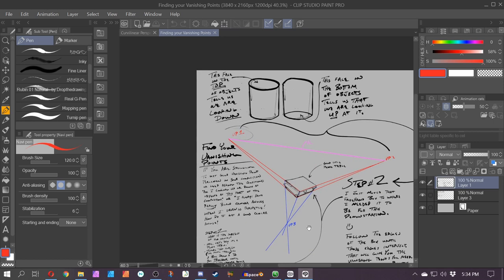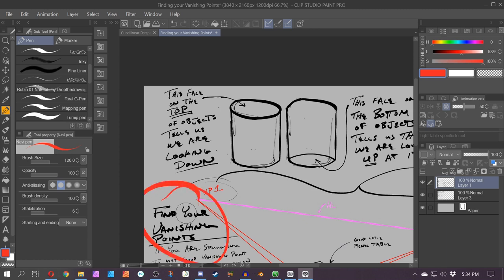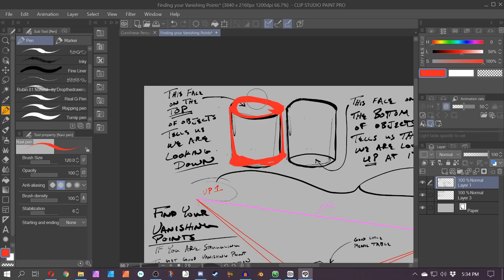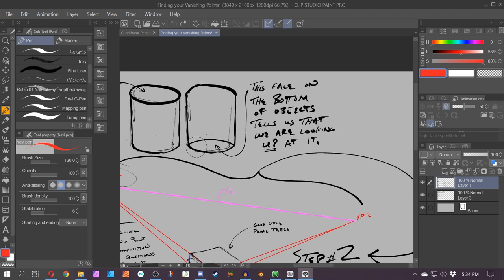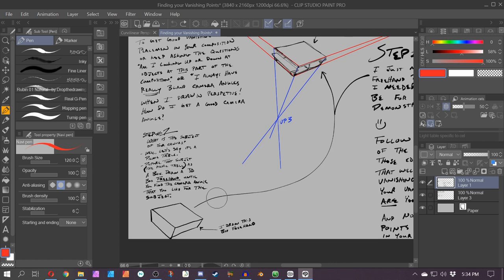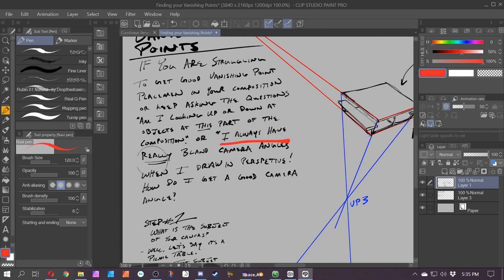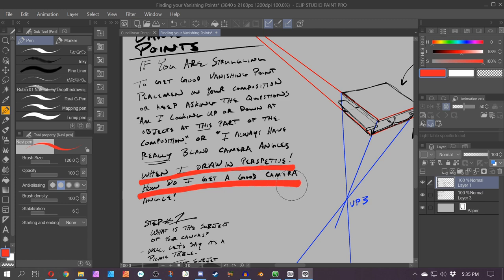Here's another bit of advice: find your vanishing points. Before I discuss that, this face here represents the top face — you are looking down at this cylinder. If you have the top face showing, you're looking down at it. If you put that face on the bottom, that tells you you're looking up at the object. So basically, there are a lot of situations where people are illustrating and asking themselves: am I looking up or down at objects in this part of the composition? Or maybe you always have really bland camera angles and want to know how to get a good one.